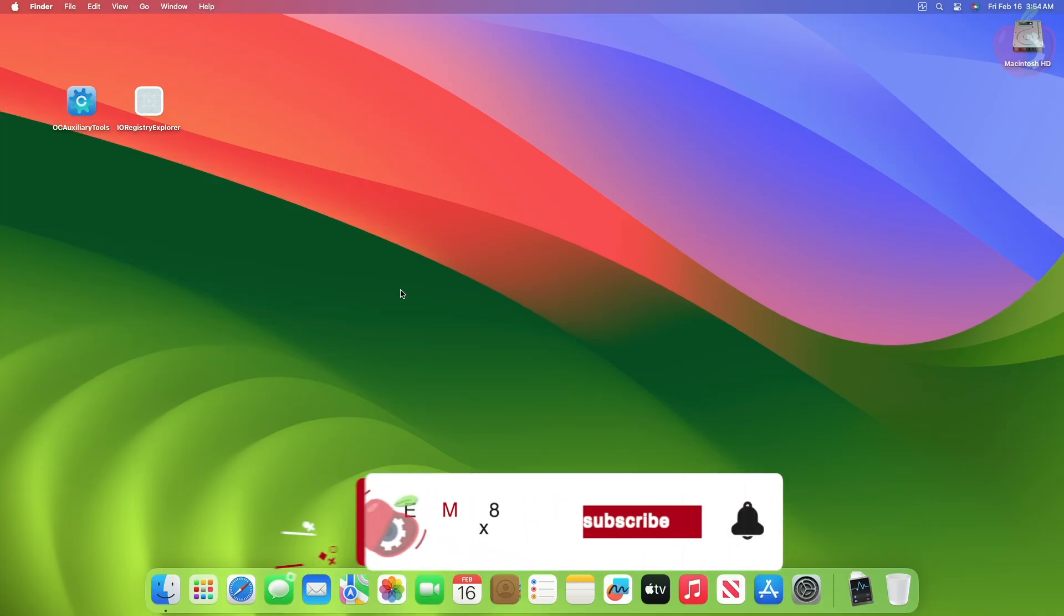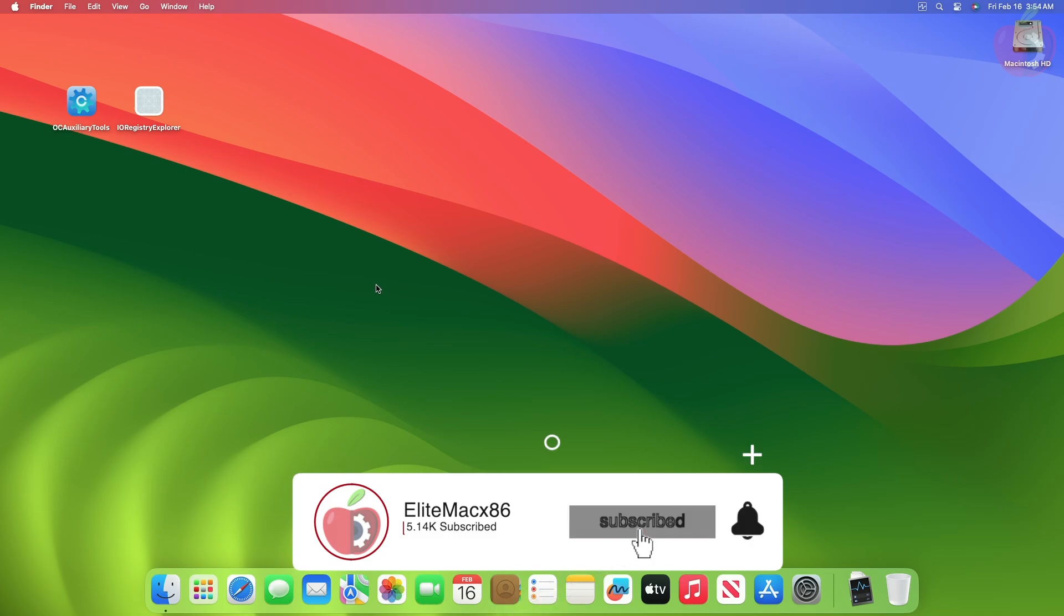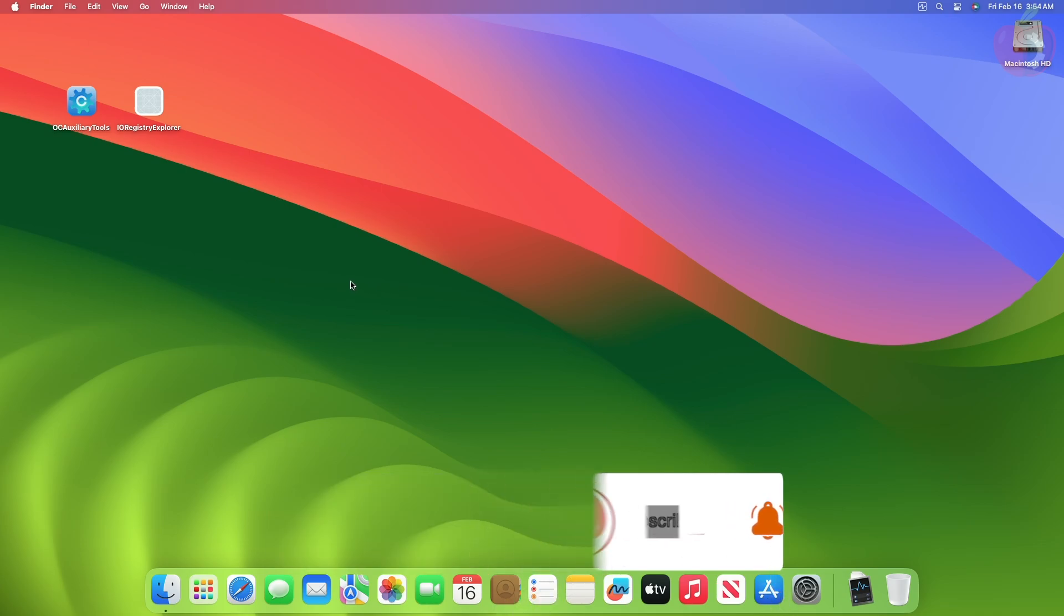Hey guys, welcome back to the channel. Today in this video, I'm going to show how to find an ACPI path of devices on Hackintosh.